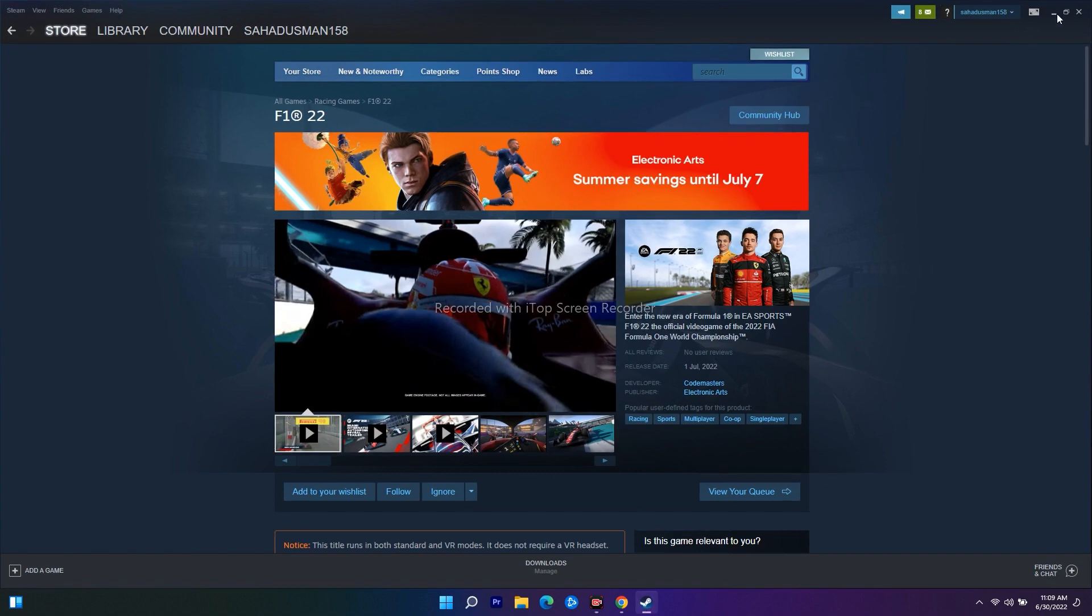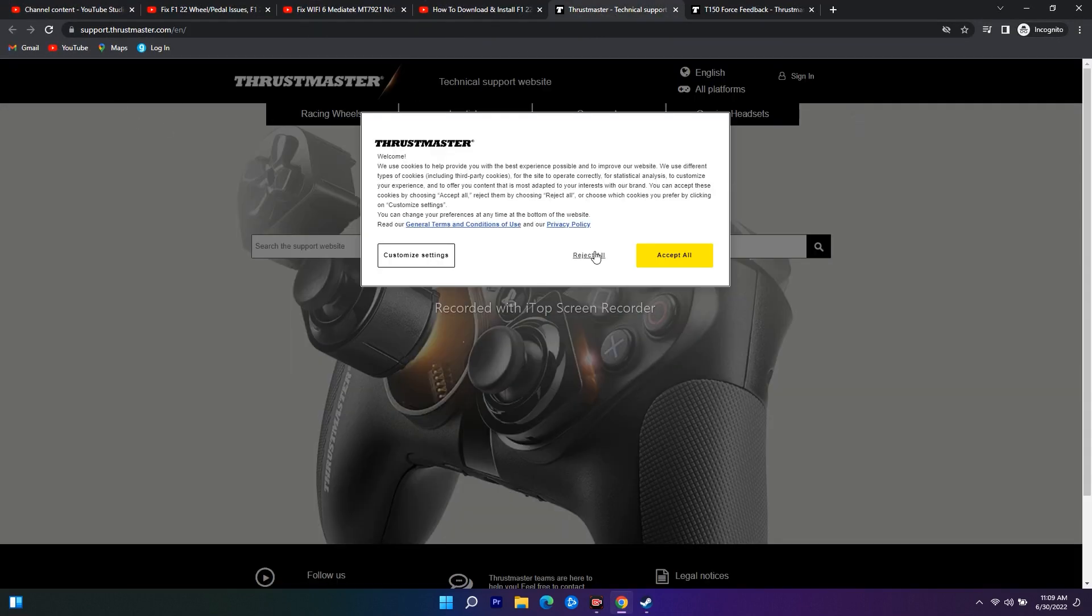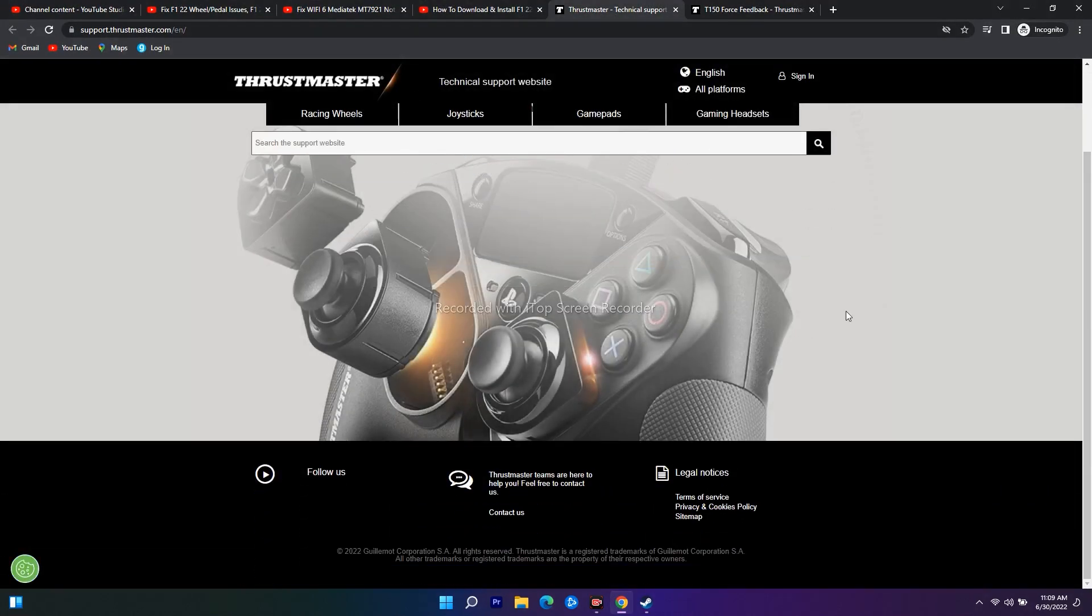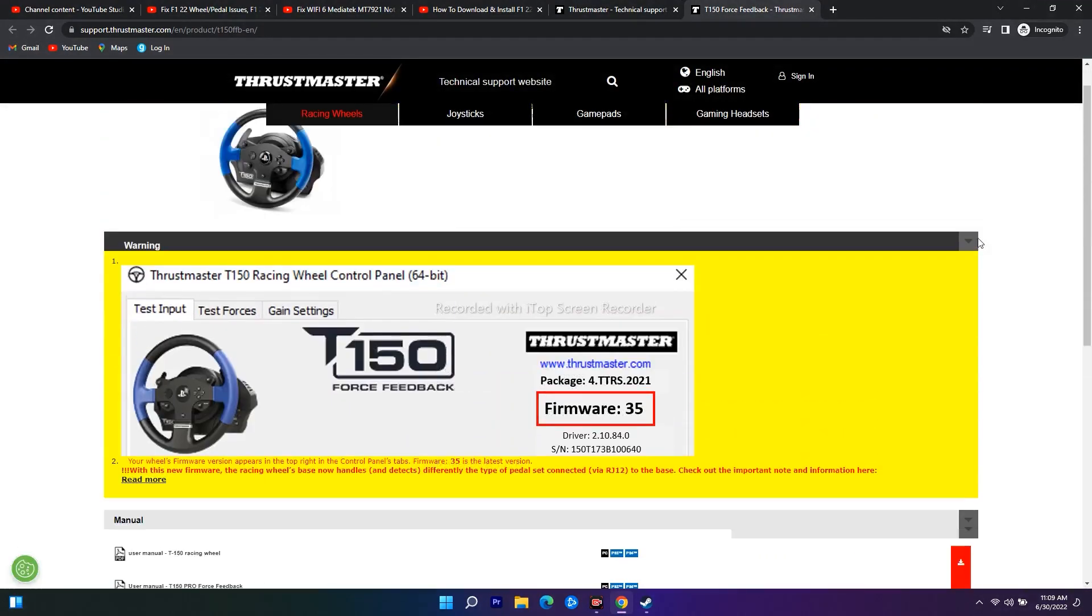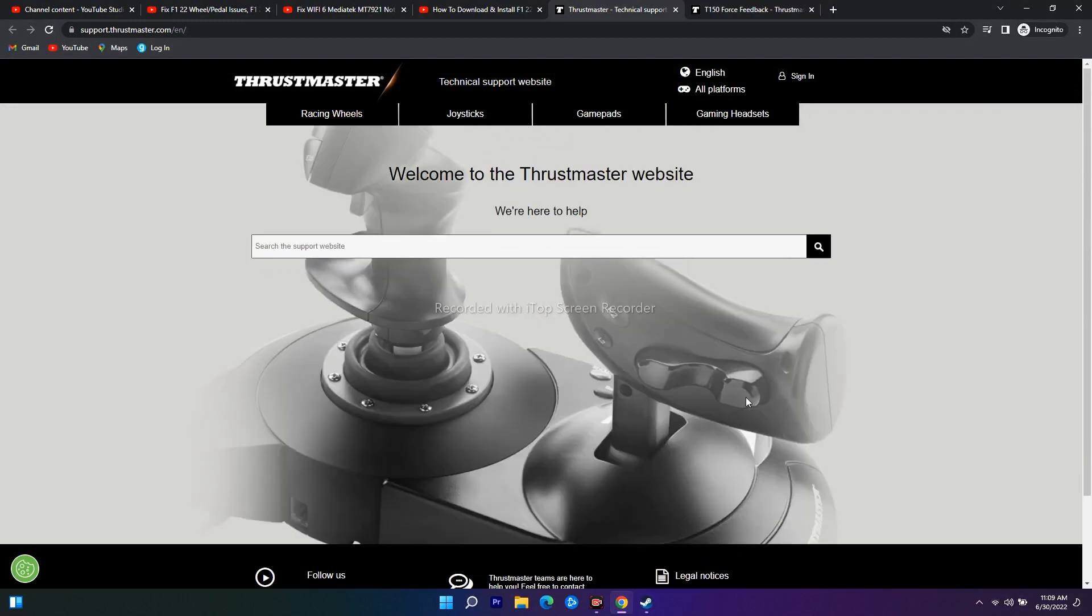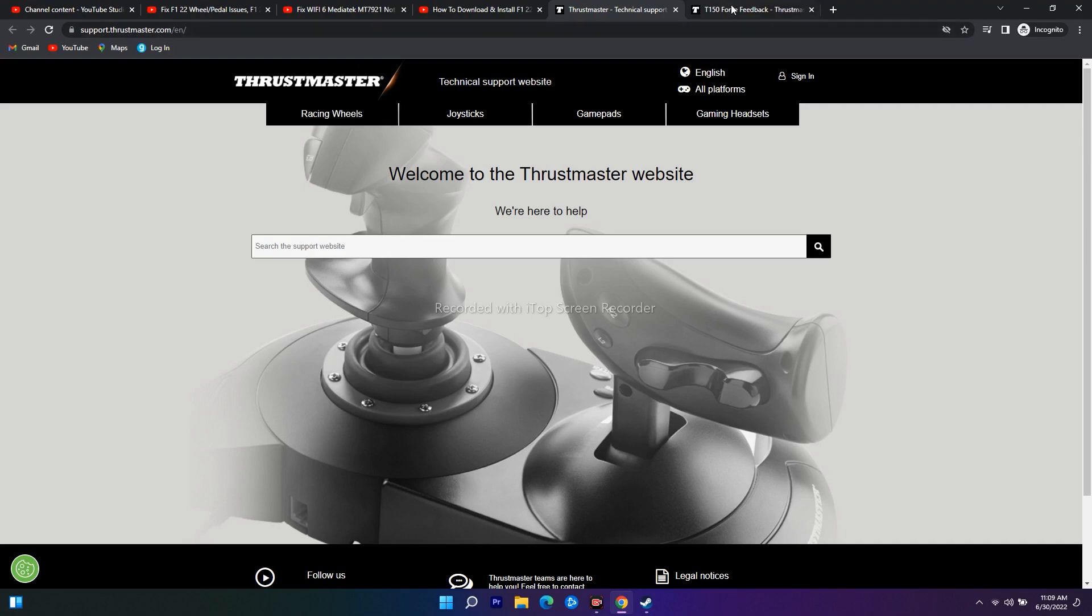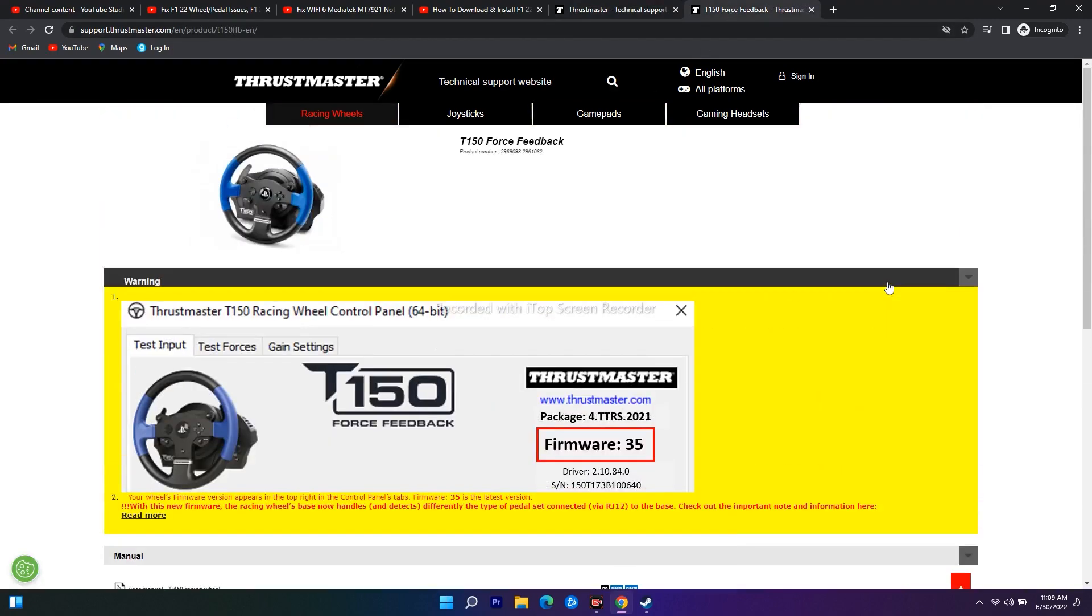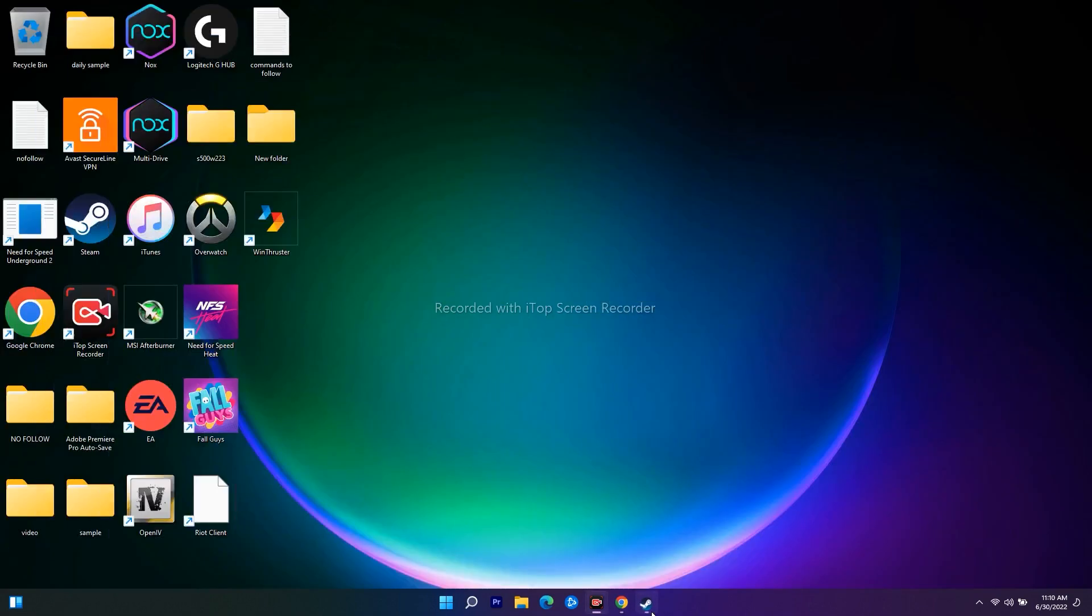Even after trying this, if it's not working, you have to update wheel and pedal drivers. If you don't know how to update them, I'll give a link in the description which will take you to Thrustmaster's website. For both the wheel and pedals, you can search for your model name, download and update the drivers. After updating, go back to the game and try to play - this should work.